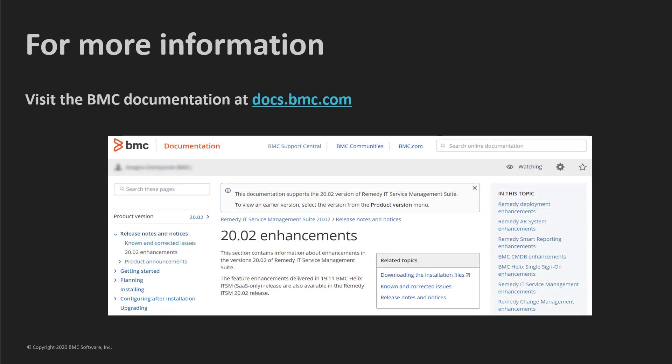For the comprehensive list of Remedy 2002 enhancements, visit BMC Online documentation at docs.bmc.com. Thanks for watching.